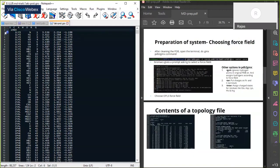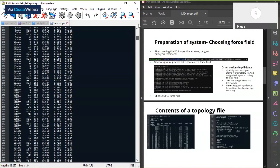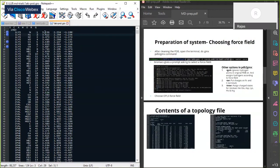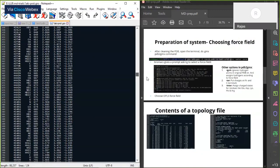The second column shows the name of the atom — for instance, N for nitrogen, H1 for hydrogen, CA for the C-alpha atom, CB for the C-beta atom, and so on. The third column is the atom number, starting from one and going to the end. The fourth, fifth, and sixth columns are the X, Y, and Z coordinates of each particular atom. It's quite simple.